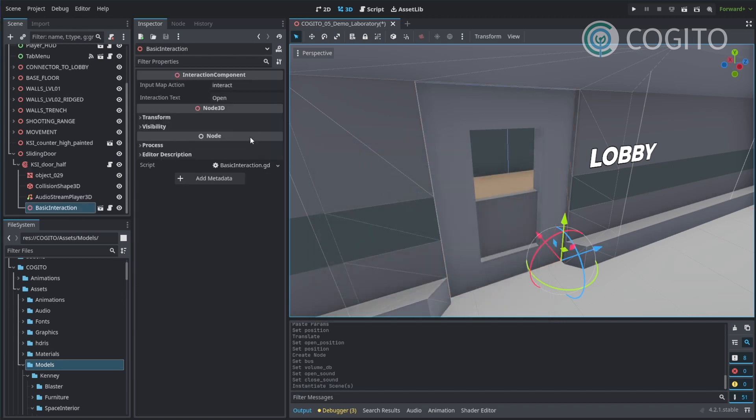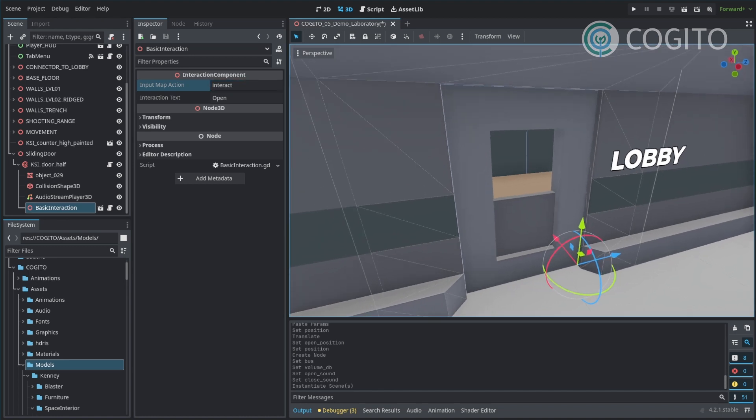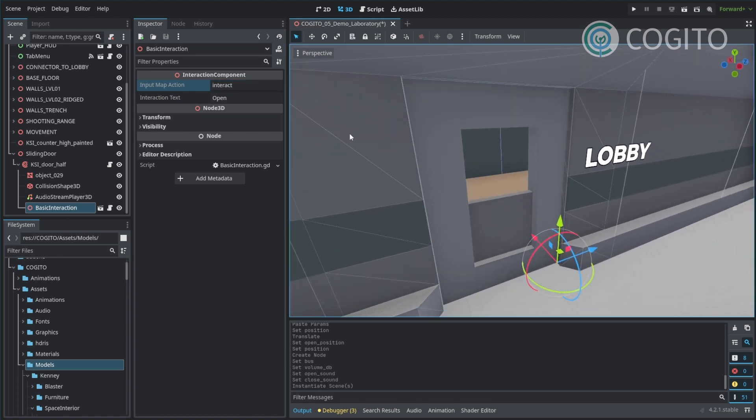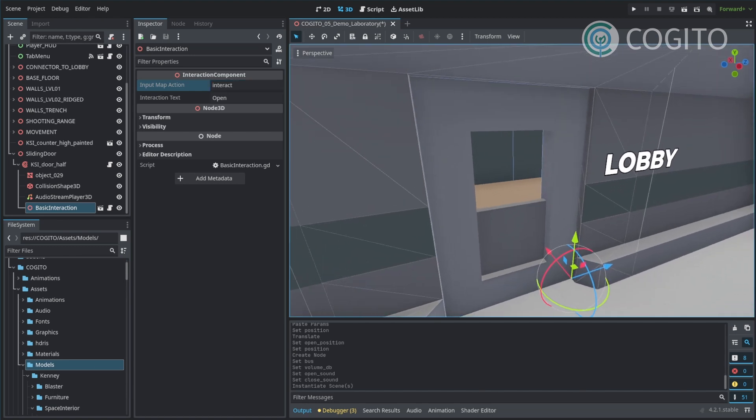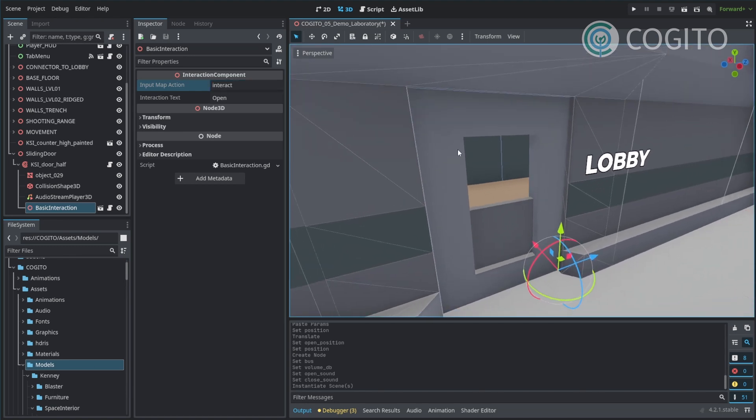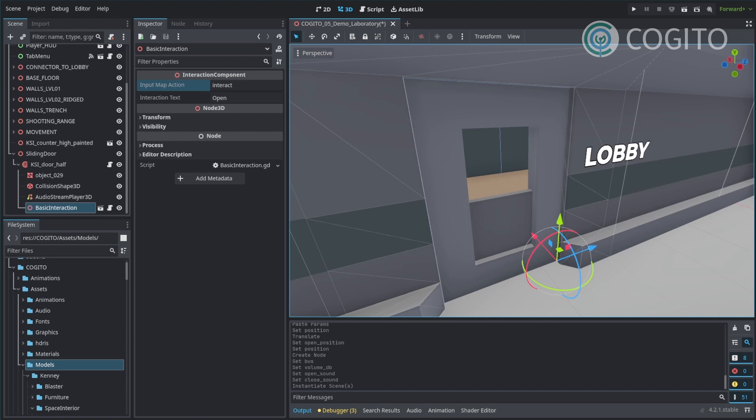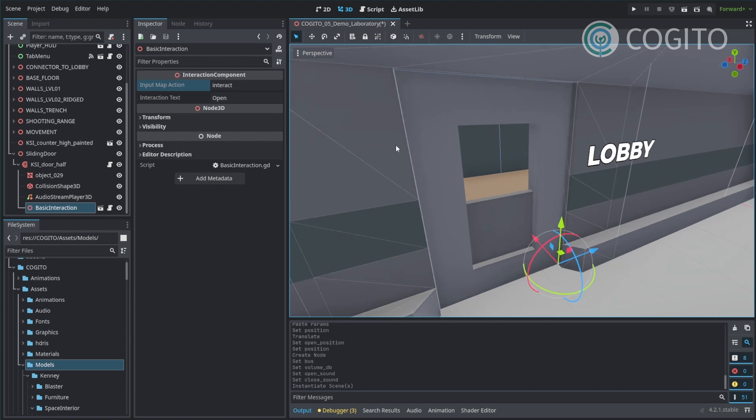This kind of interaction also defines what input action is going to be used to open a door. Per default, it's just interact, which I think is per default bound to the F key. And that's good enough for me, that works.